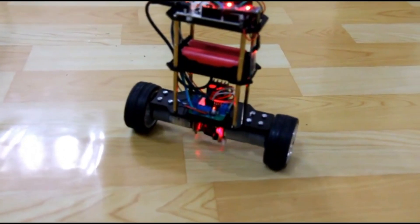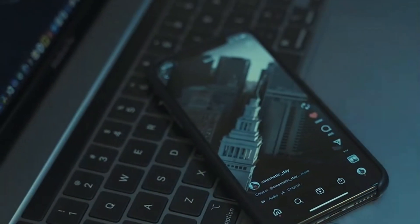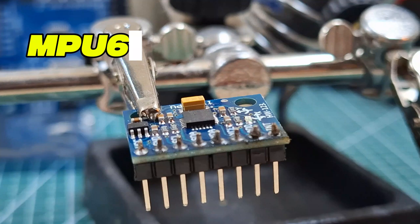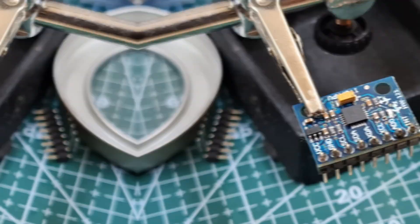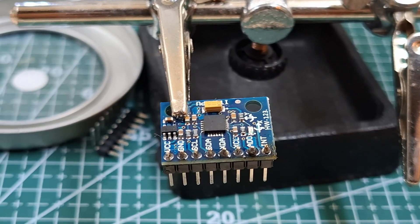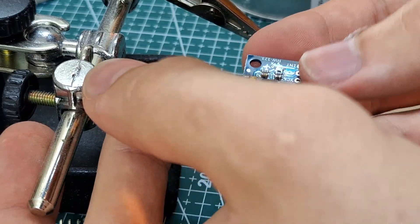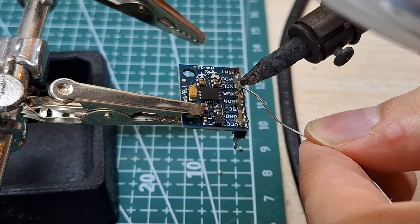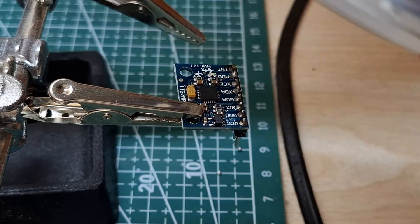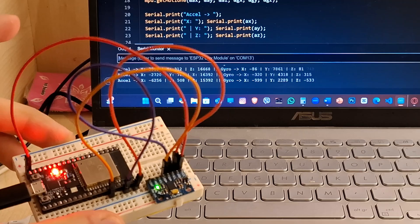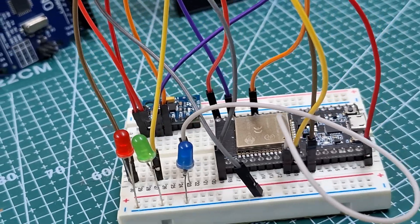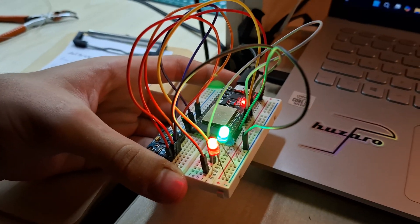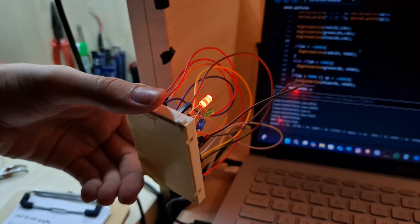Ever wondered how robots balance or how your phone knows when you tilt it? It's all thanks to sensors like the MPU6050, a motion sensor that can detect movement and orientation. In this video, I'll show you how the MPU6050 works, we'll read live data from it using the serial monitor, and then we'll build a simple project to control LEDs based on tilt. So let's get started!